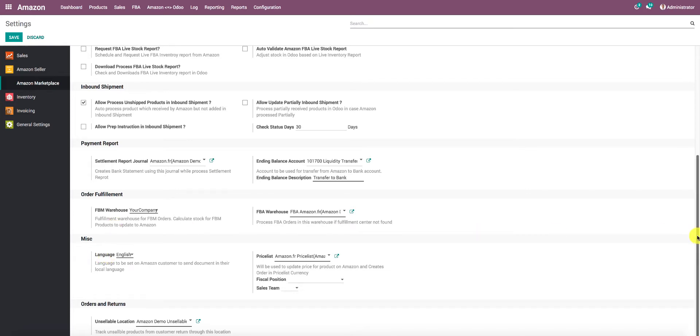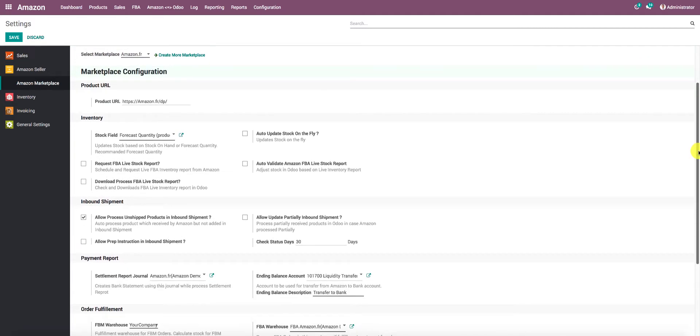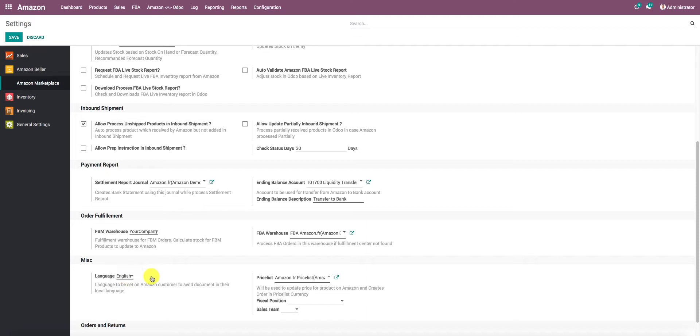For a particular marketplace, you can see the marketplace has been set. For this marketplace, this language has been set, so the documents which will be generated for customers in this marketplace will be generated in this language. Of course, you can change the language as per your need.